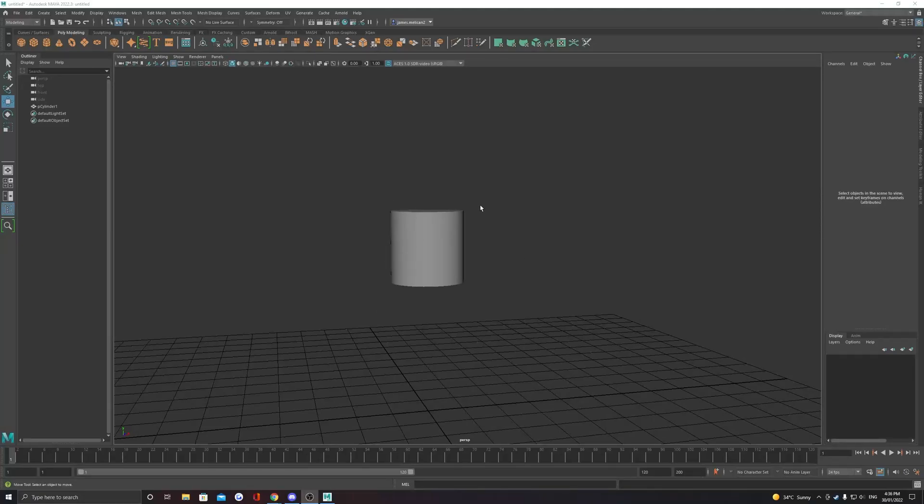Projects are an important part of working in Maya. They'll help keep all our assets and scene files in one place.